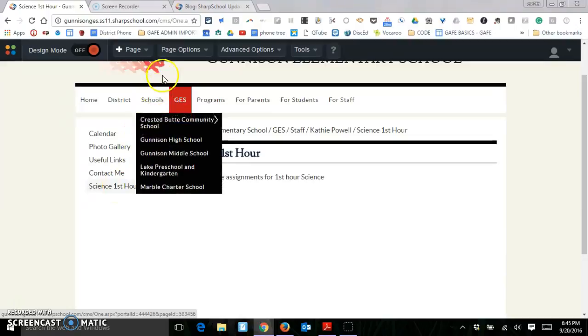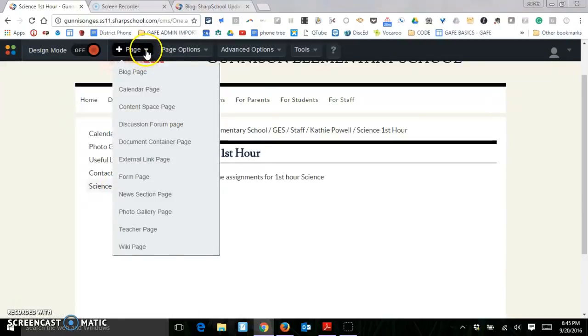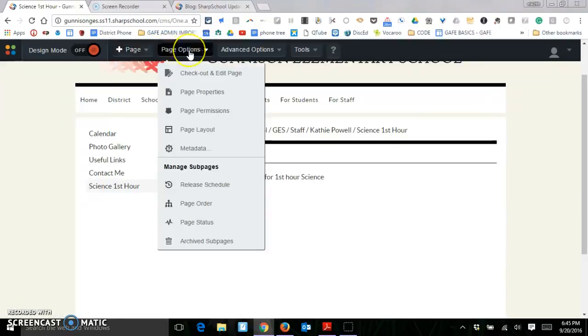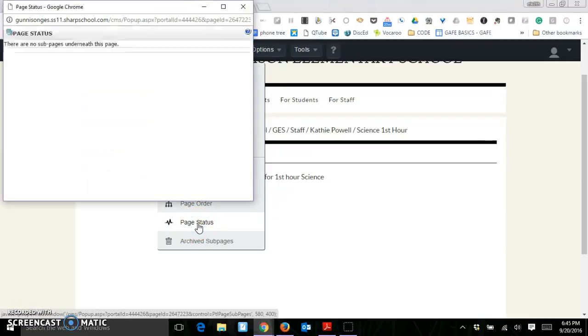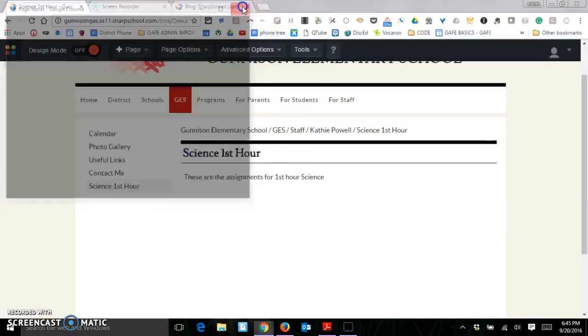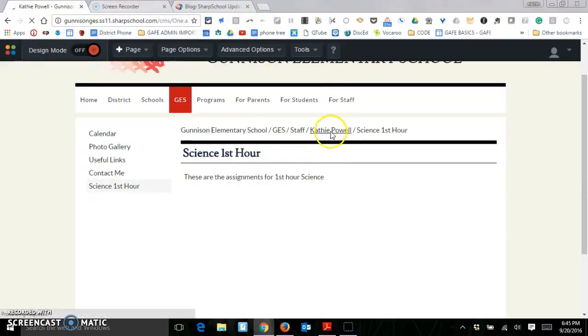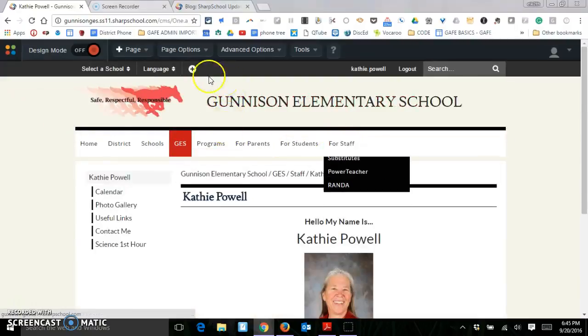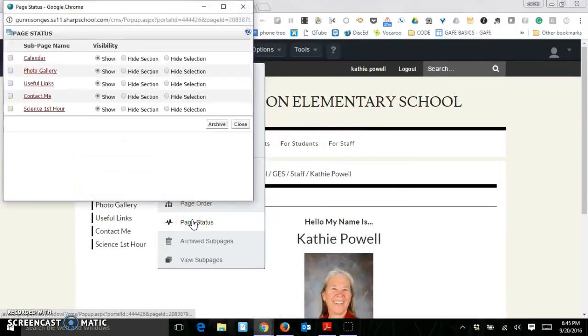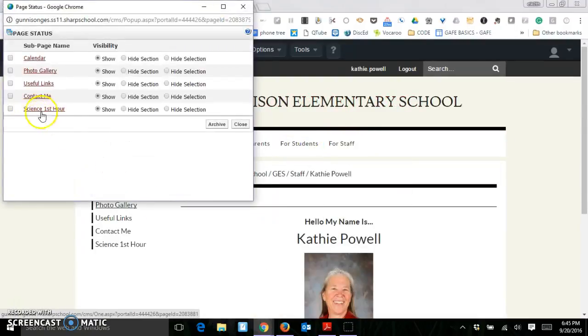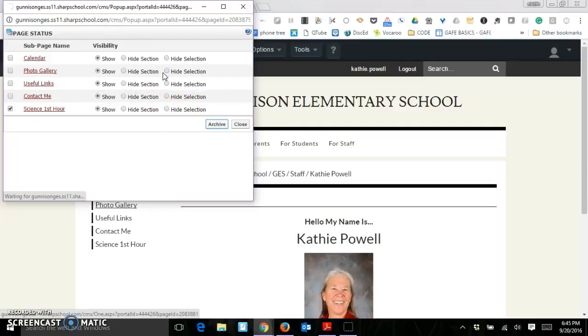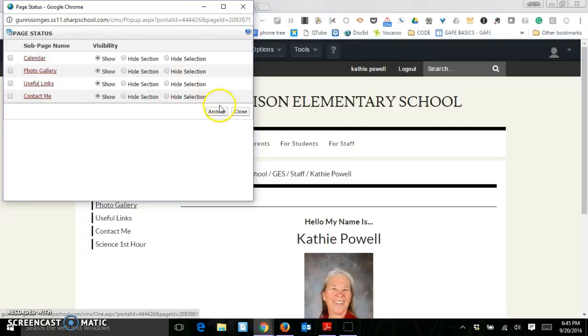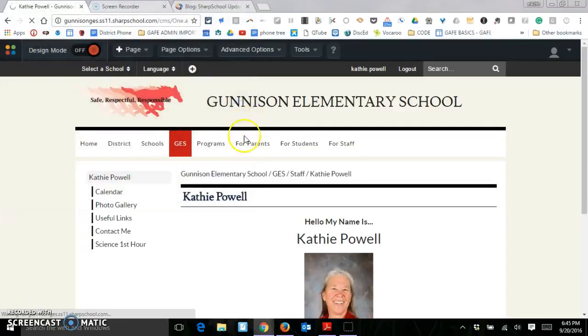So I can also delete pages. Let's just go up to here and I want to delete pages, so I can go to page status. This is a thing that you need to remember. Always go back to your main page here to find the page status. And then I can delete this page. I can just click on that and just say archive. And it's going to go ahead and archive it. And then I'll close this.